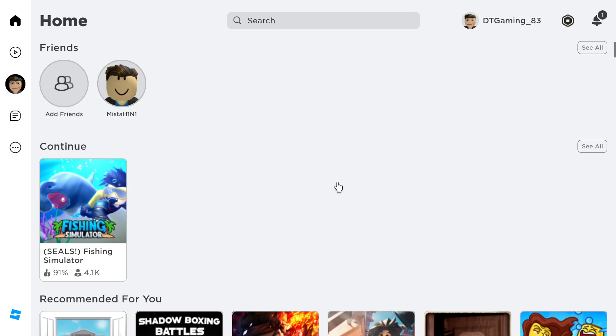Make sure you close that MSI Afterburner and relaunch again. It should work.